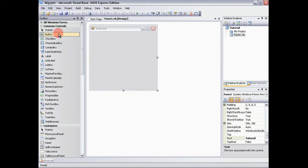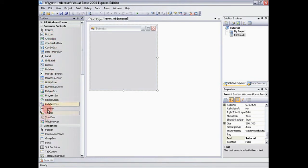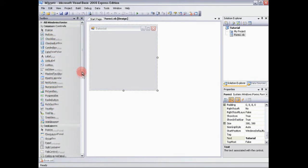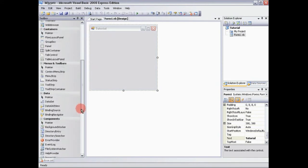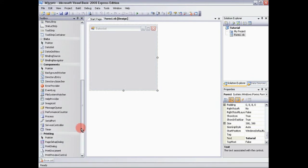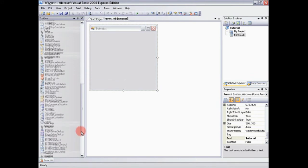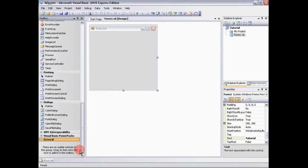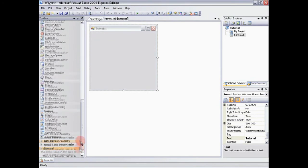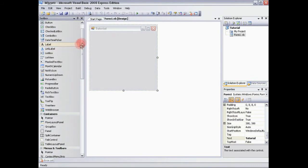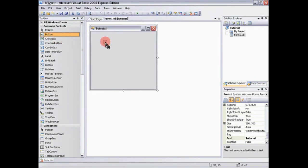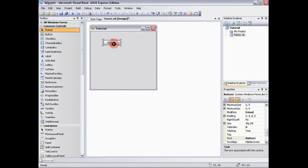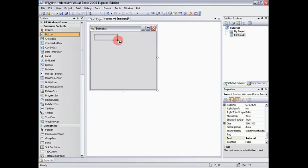So now you have a whole bunch of stuff you can add in. We have buttons, check boxes, all this stuff, radio buttons. We have menus, menu strips. We have processes. We have print previews. We have save dialogs. We have a whole bunch of stuff. But what we're going to do is we're going to add in a button. So you can either drag it on there or you can click on button and then drag it to whatever size you want. So I'm just going to drag it like that.